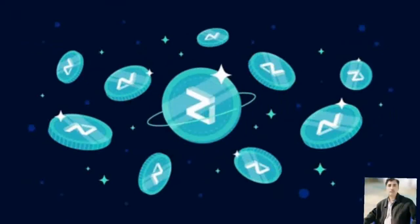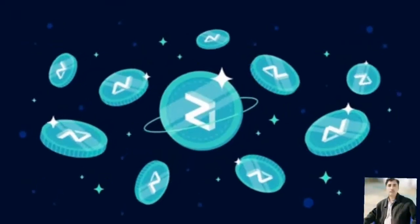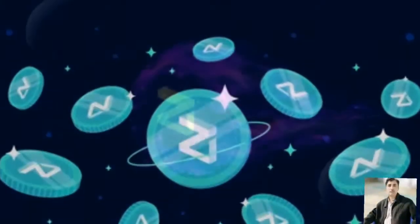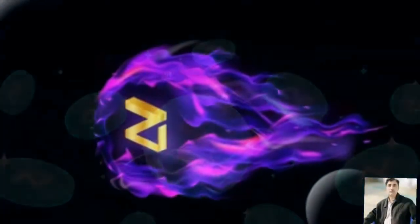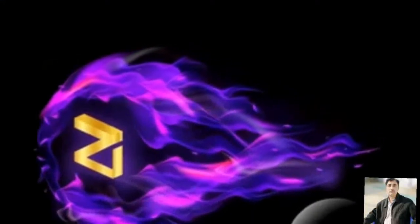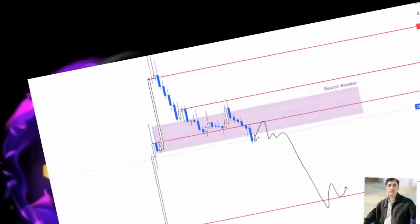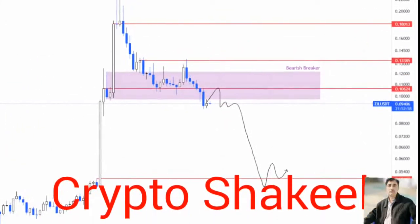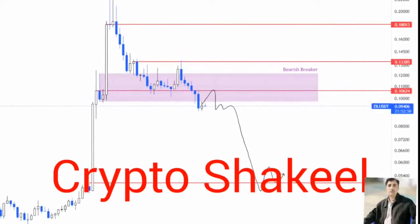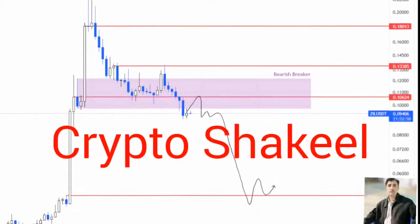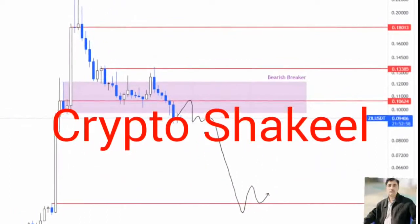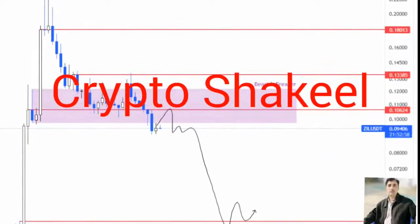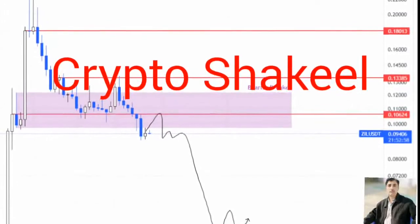Zilliqa price has been caught in a profit-taking move since its all-time high at $0.230 on April 1. Recently, Zill slipped below the $0.097 to $0.121 demand zone, flipping it into a bearish breaker and hinting at a massive crash.